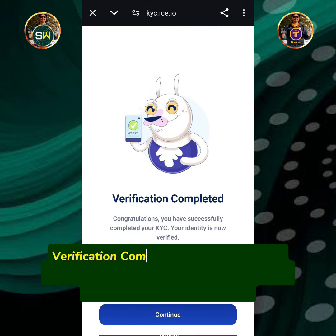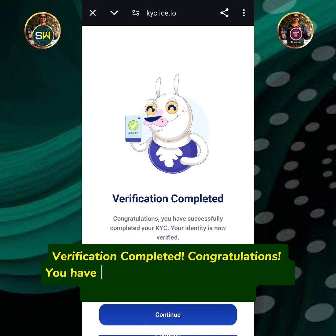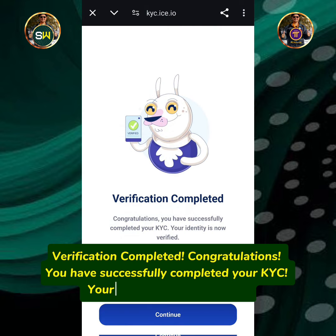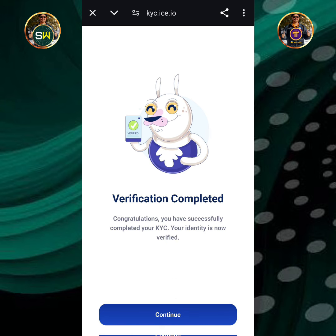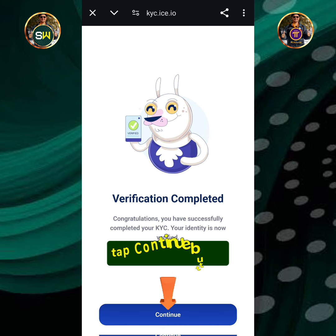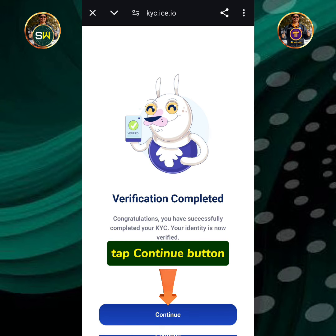Verification completed. Congratulations, you have successfully completed your KYC. Your identity is now verified. Tap the continue button.